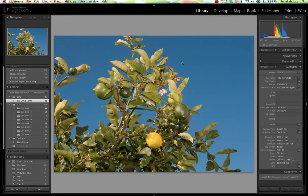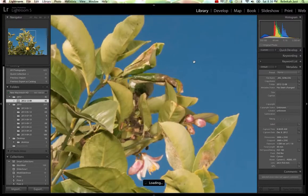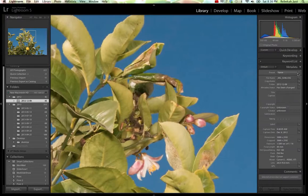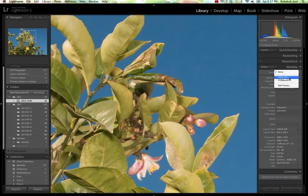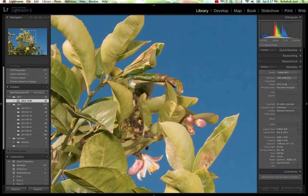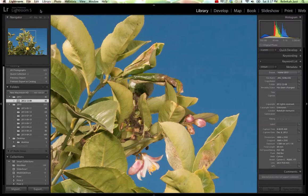I'm going to go ahead and select this image and I'm going to apply this preset that we just created. And you just saw a little thing pop up here. It went really quickly since we only had one image selected.